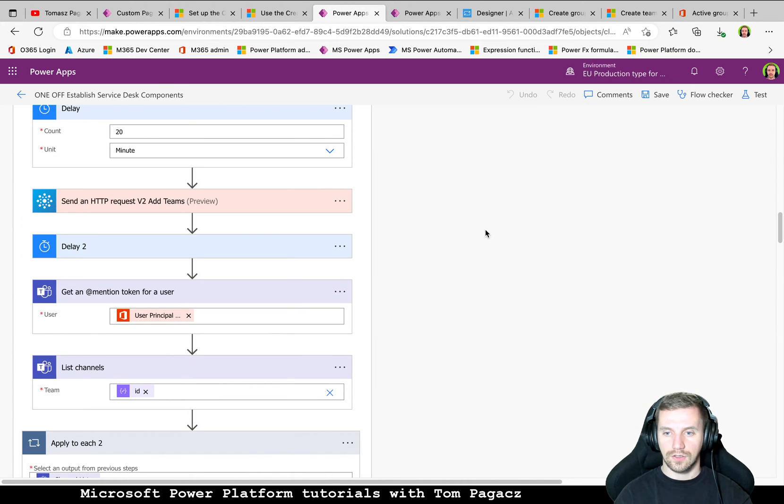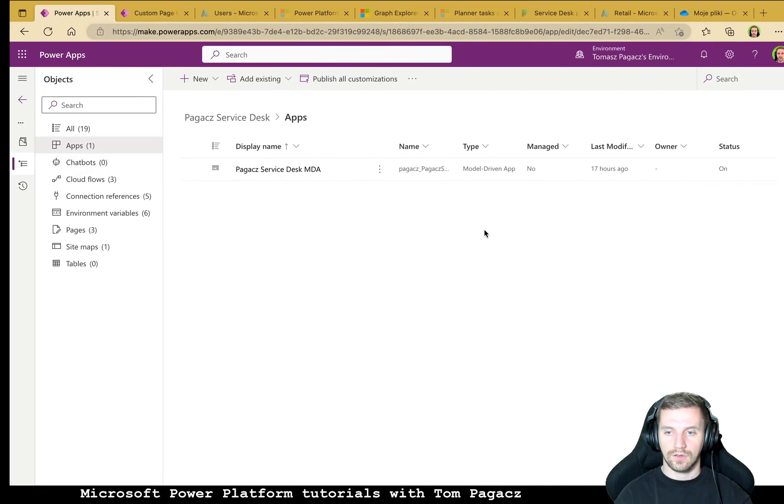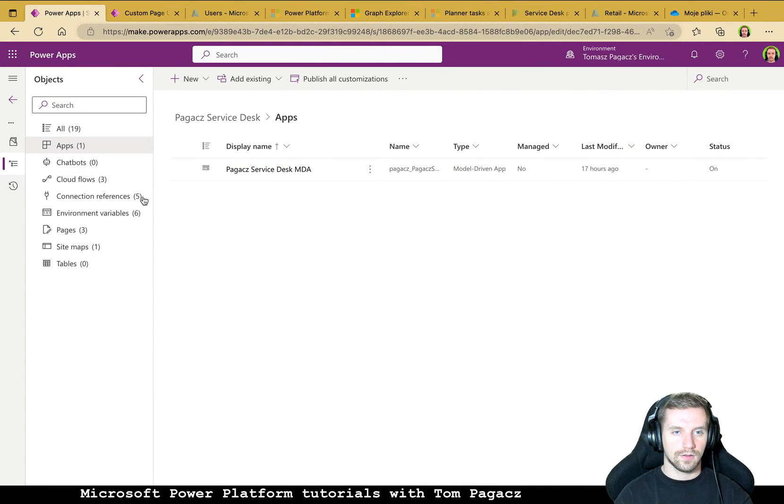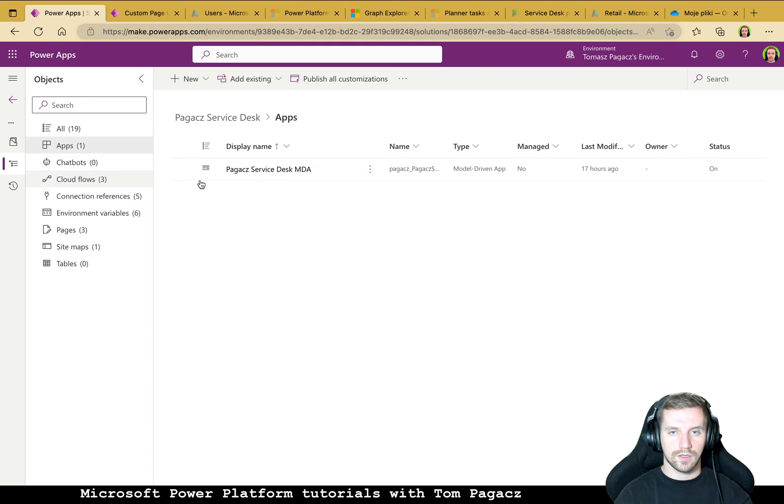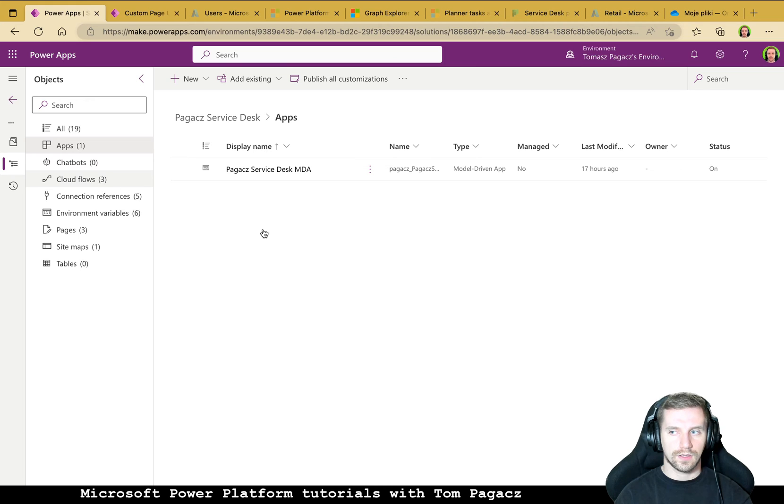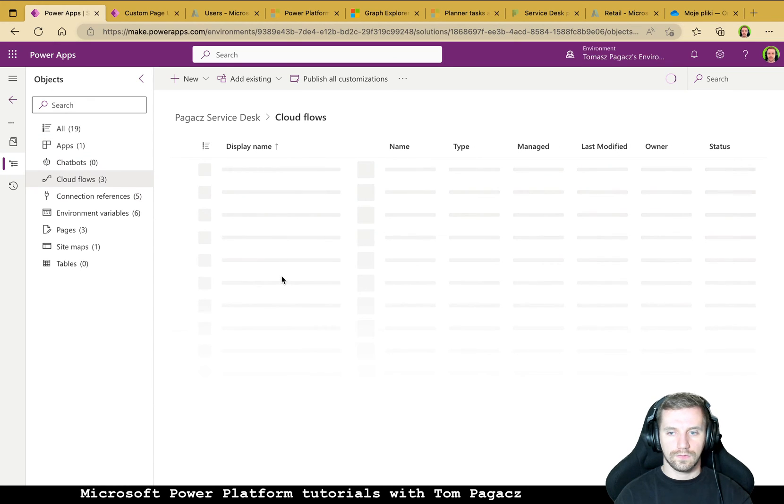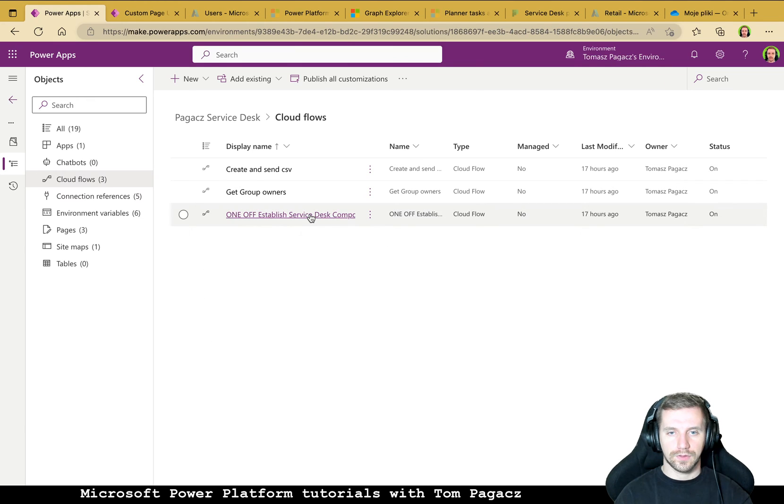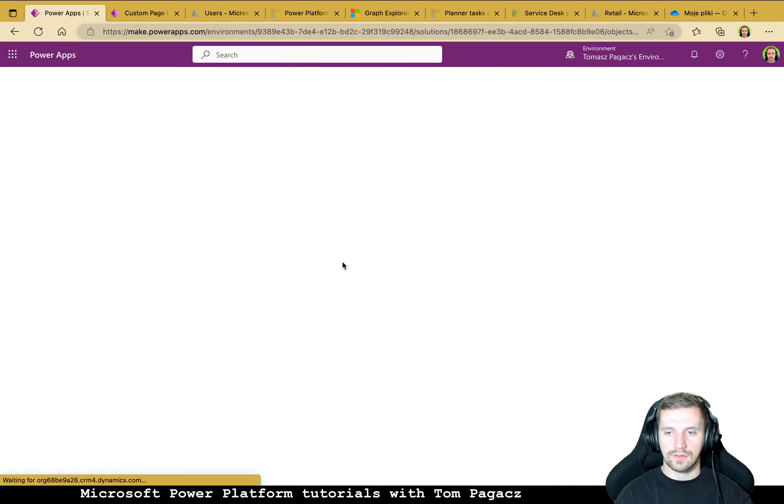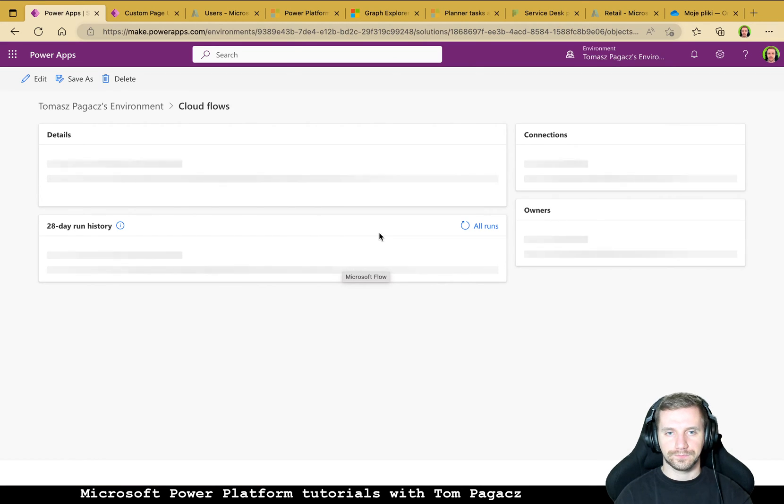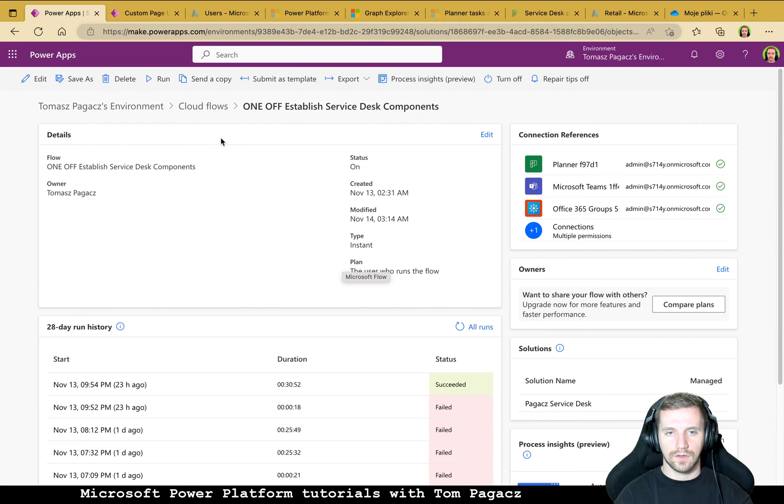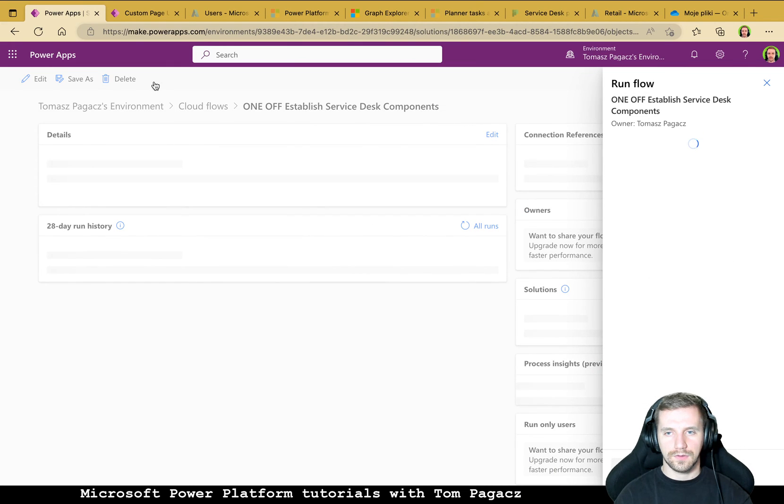So let's go to the developer tenant and run this flow to see how this is working. This is Cloud Flow. Okay establish Service Desk components. Okay run.